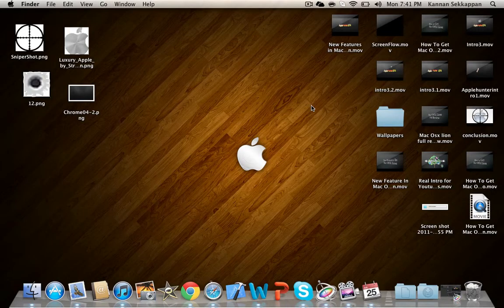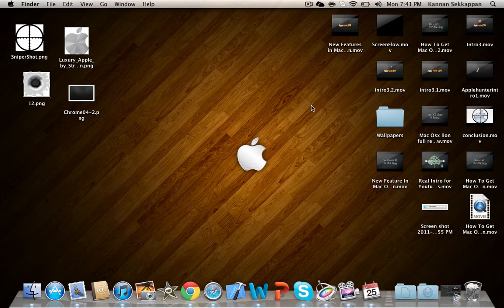Hey guys, this is AppleHunter274 and today I'm going to teach you how to get emoji on your Mac.